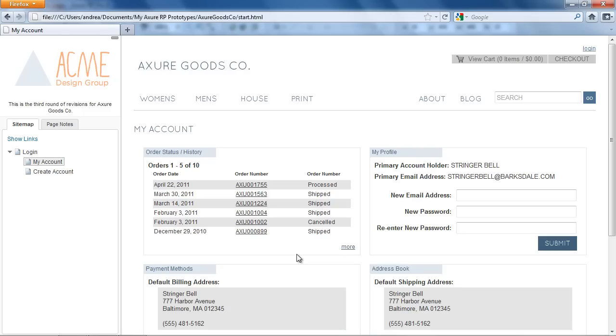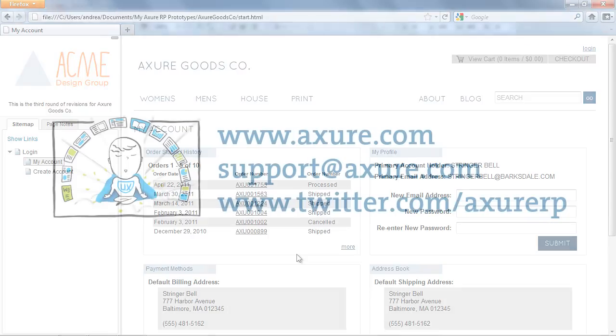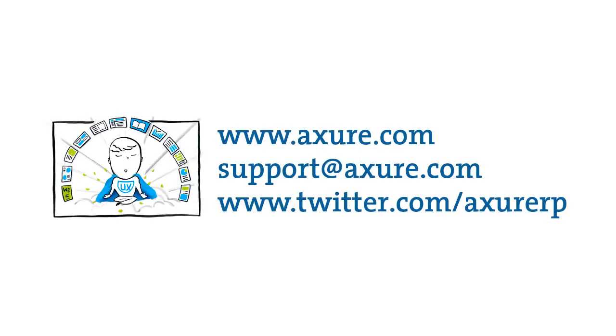And this concludes the conditional logic demo. If you have any questions, email us at support.axure.com or tweet us at AxureRP.